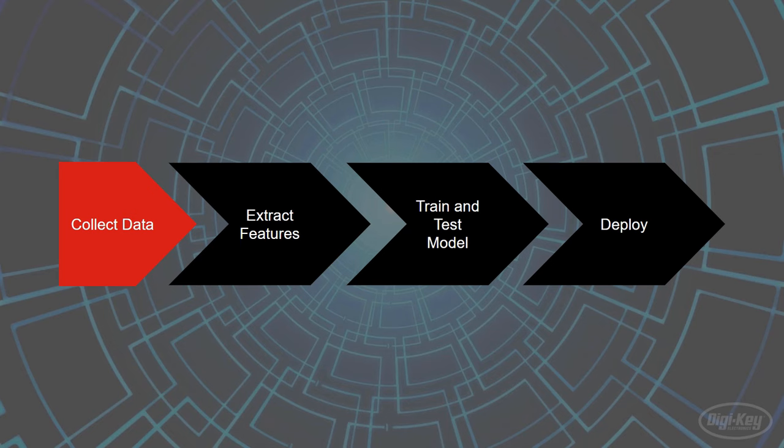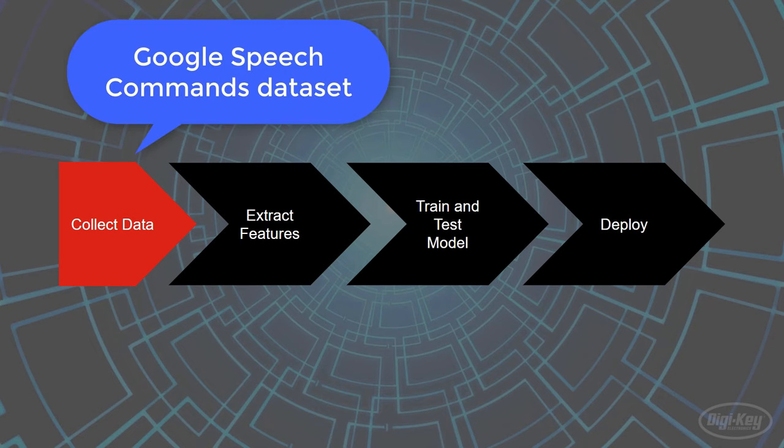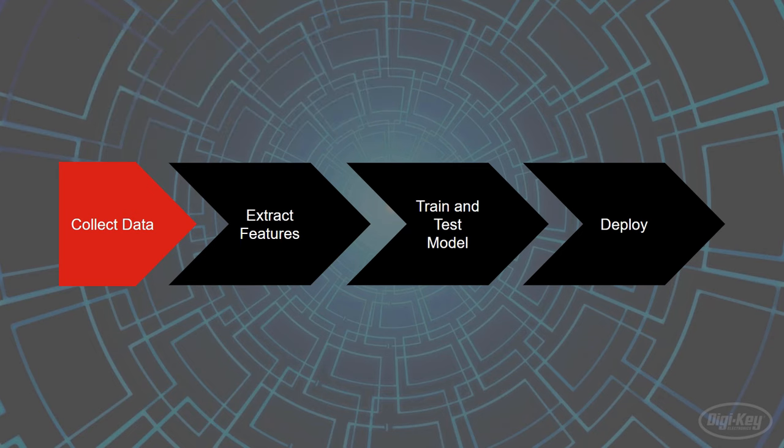Most machine learning problems can be broken down into four steps. The first is to collect a bunch of data that you think you'll need. For the wake word or hot word detection, we'll need a bunch of people saying many different words, including our target word. The good news is that Google has already done this for us.